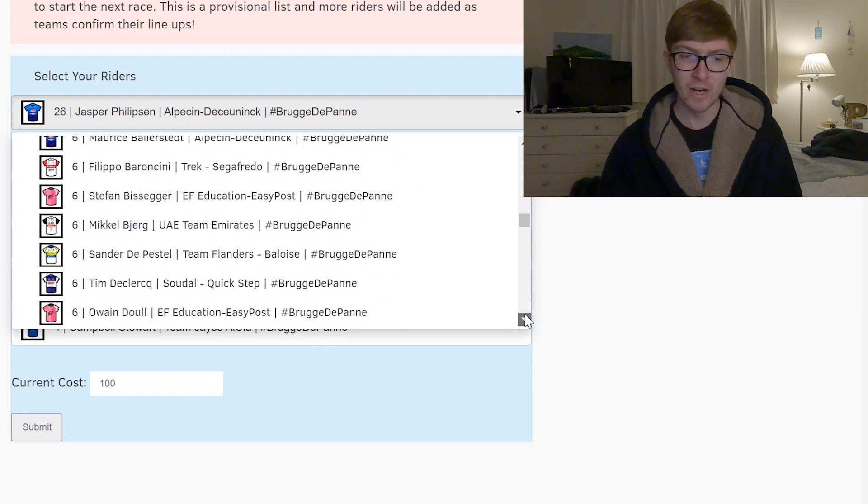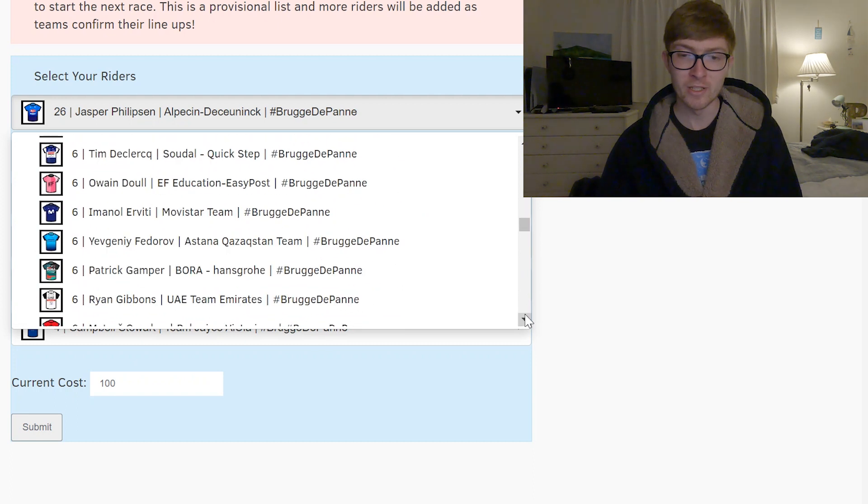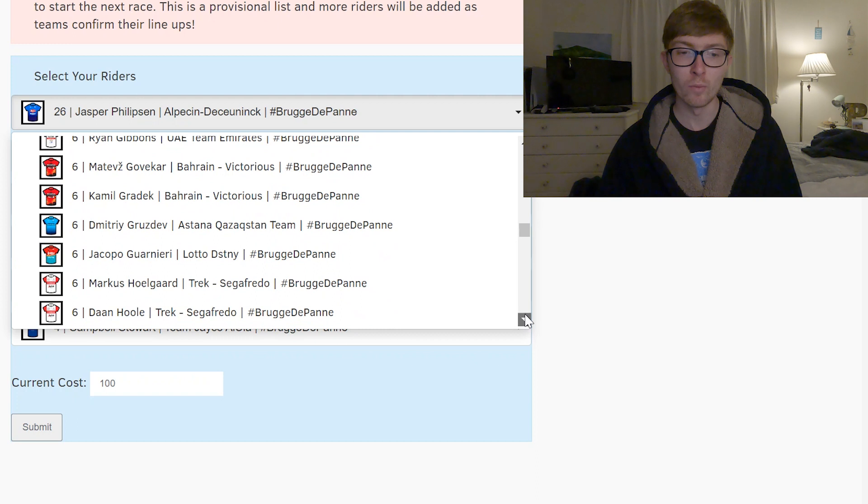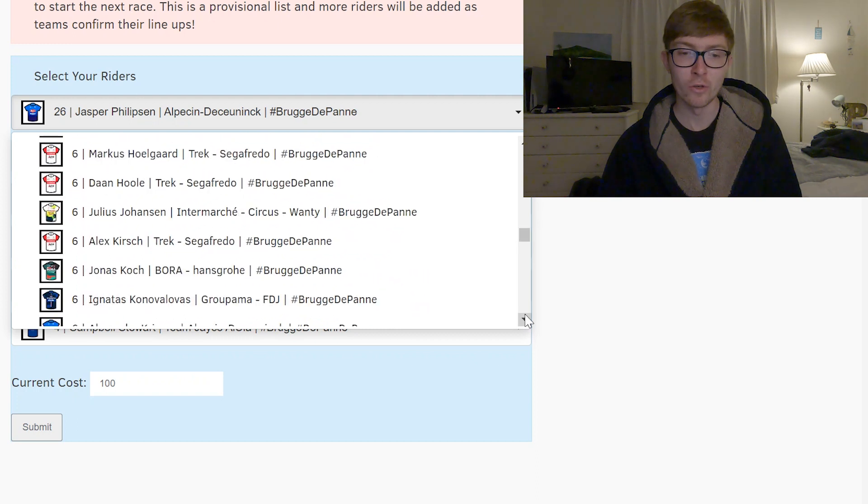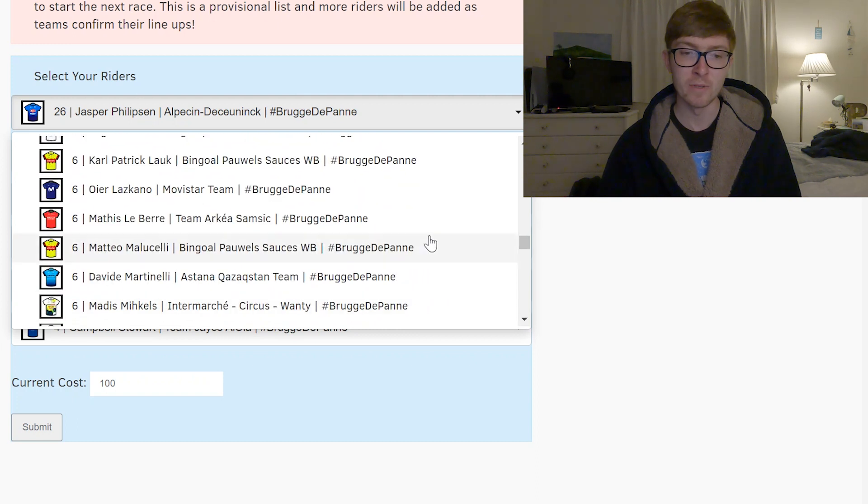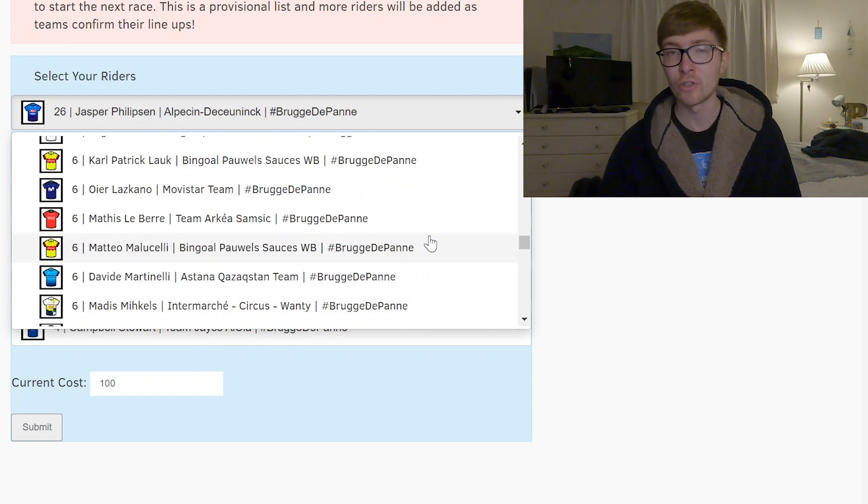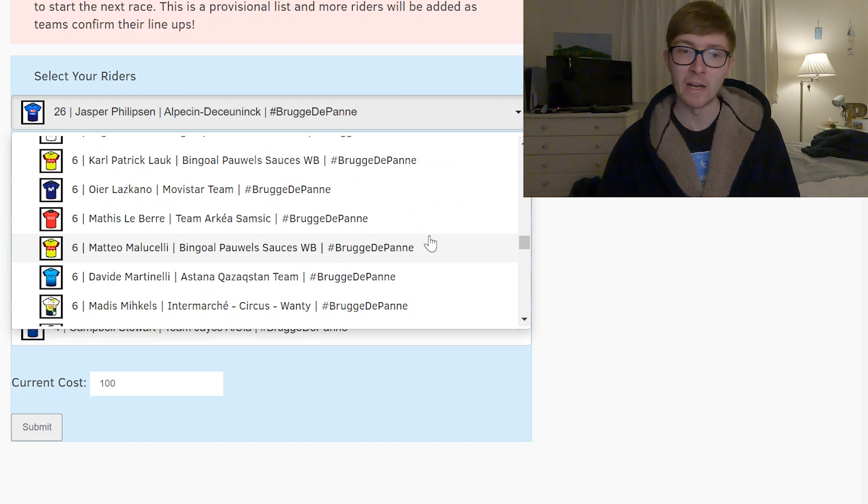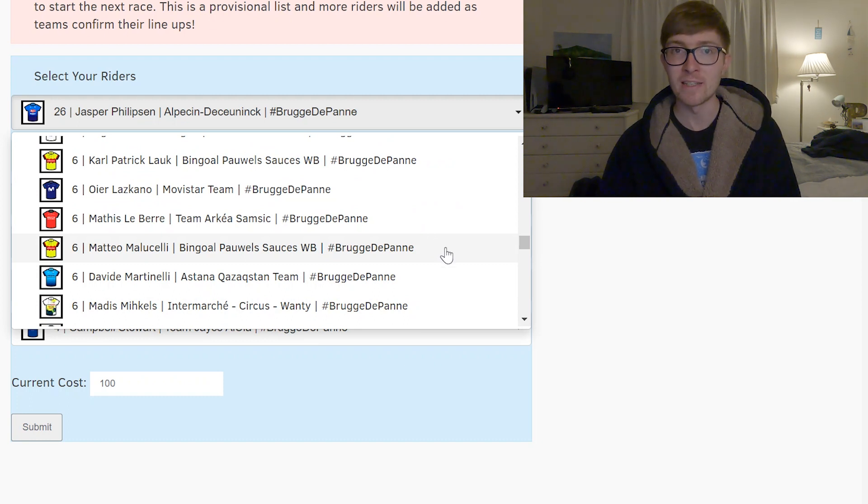The 6 point riders are all really domestiques, there's only one which I really like the look of which is a Bingo rider, Matteo Malucelli. He did crash in Milano Torino but not badly so I think he'll be fine. Probably the best 6 point designated sprinter that you have.